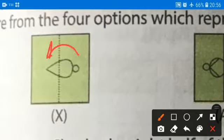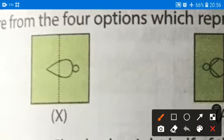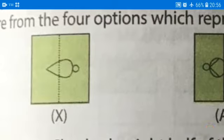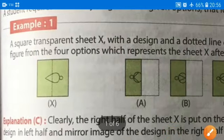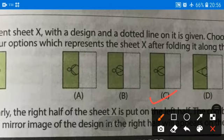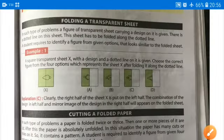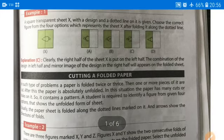If I fold from here, this portion will come like this — the right-hand side portion will come to the left-hand side, and the circle will be here. So the right-hand side portion comes to the left-hand side, and the correct answer will be option C. Such kinds of questions we will be solving in the exercise. Thank you and have a nice day.